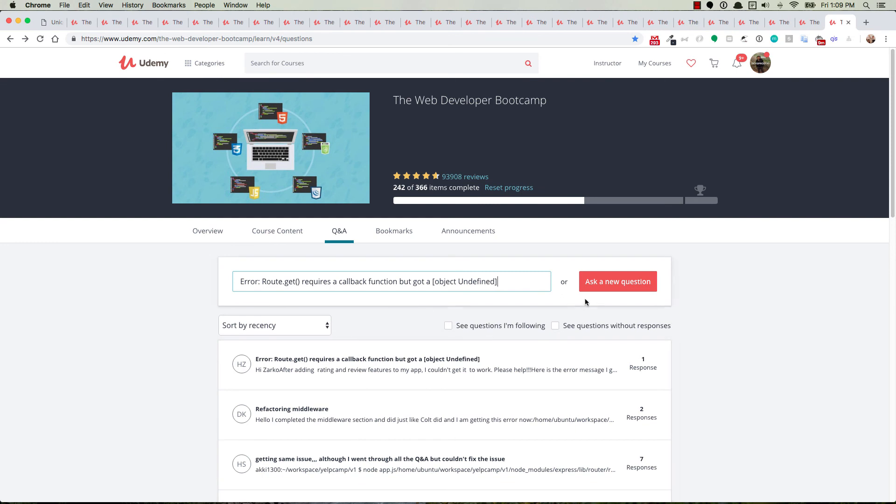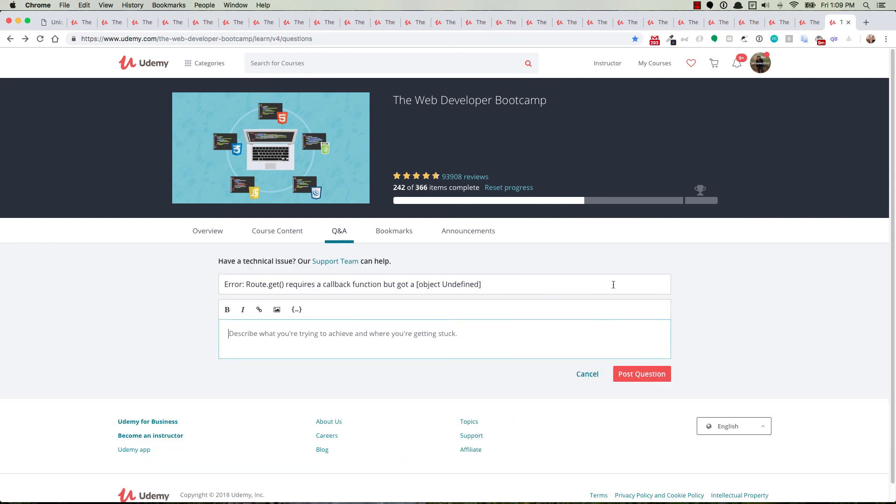then go ahead and scroll to the top. Ask a new question. And type in all the information about the error you're getting. Share the error message, any screenshots, your code, things like that. And we'll be able to help you in a timely manner.